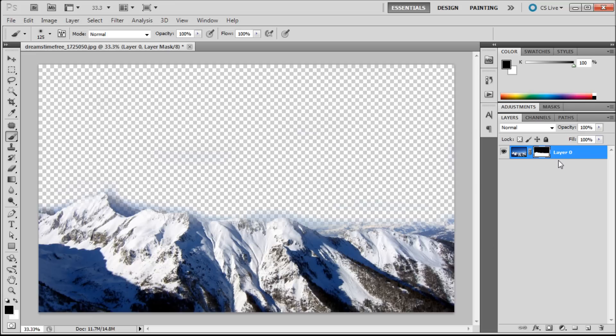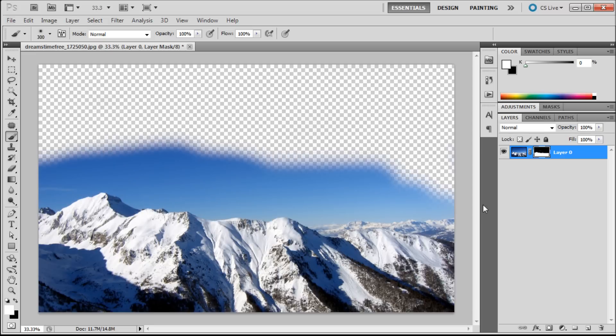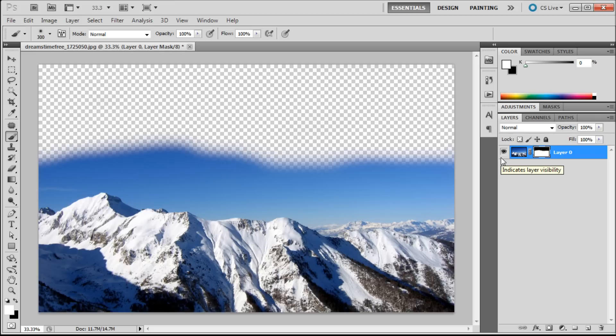But here the photo is still there. If we hit X to switch to white as our foreground color, we can basically paint back in anything that we want just by brushing in with white. You can easily hide and subtract things without destructively editing them.